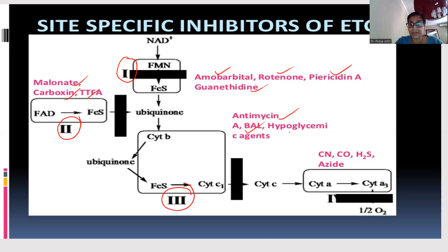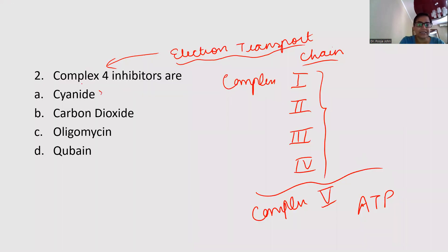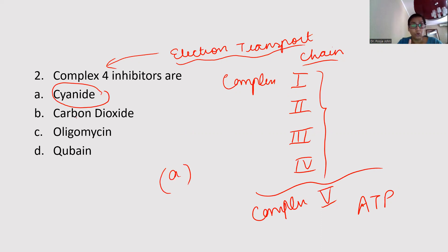The inhibitors of Complex 4 are cyanide, carbon monoxide, hydrogen sulfide, and azide. This is a very important slide — last year the same question was asked in the FMGE exam. Always remember the difference between the inhibitors of Complex 1, 2, 3, and 4. Carbon monoxide is the correct answer, not carbon dioxide. Olivomycin and oligomycin are different — they are not inhibitors of Complex 4.